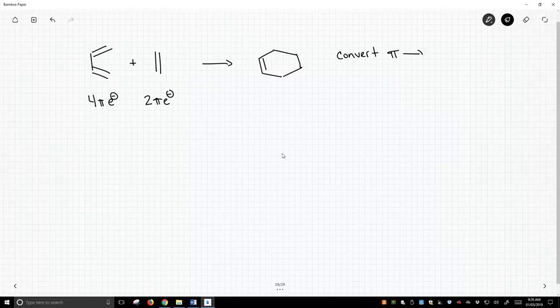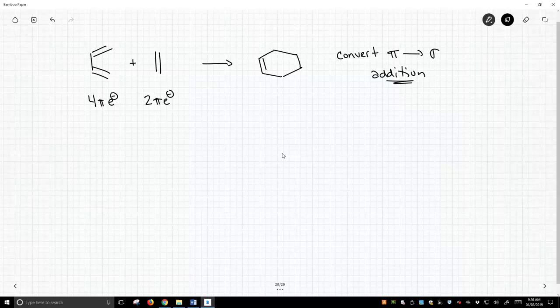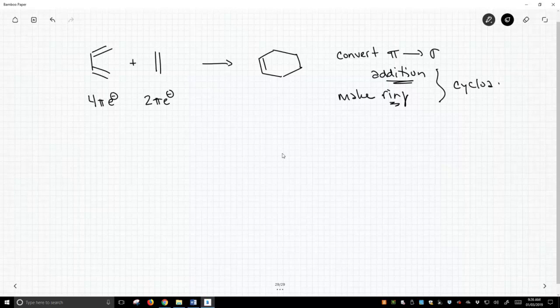Therefore, when we get rid of pi bonds, we call those addition reactions. This is an example of an addition, and we're going to make a ring. So we call this whole process together a cycloaddition.